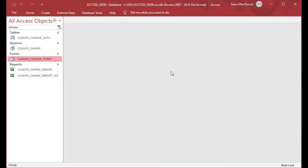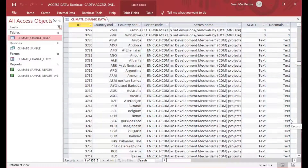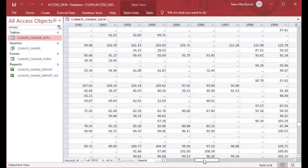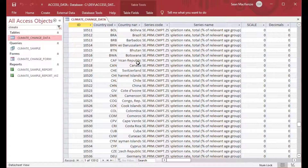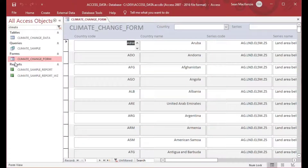I'm using this file that we used for some of our other demonstrations. In this file we had a climate change data table with a bunch of data from the World Bank. What we're going to do is use this data in a form that we created in a previous episode, and we're going to look at how to get the value from a drop-down list on a form. This is the form here — it's called the climate change form.